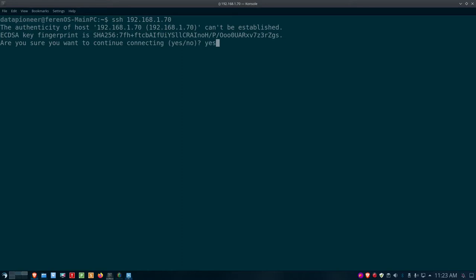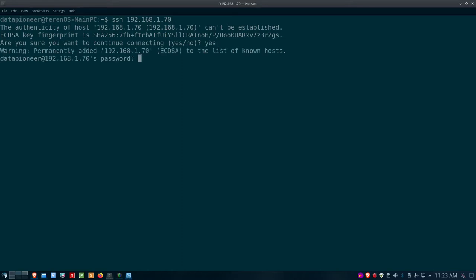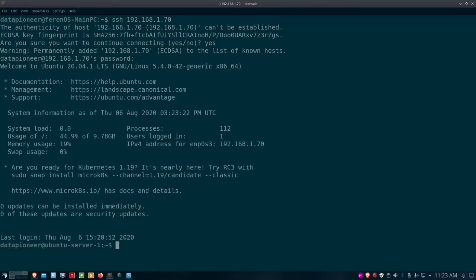I'll say yes and hit enter. It says that it permanently added 192.168.1.70 to the list of known hosts, and then asks for the password on the remote server. I put that in, and I'm in. You can see it's pointing to datapioneer@ubuntu-server-1 — that's the remote server we saw earlier.